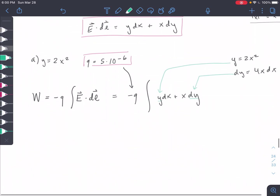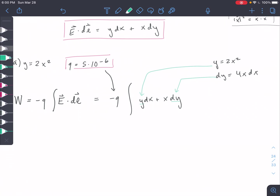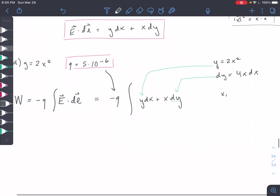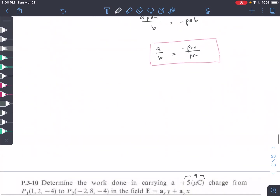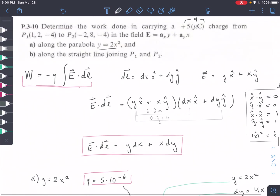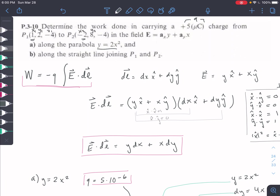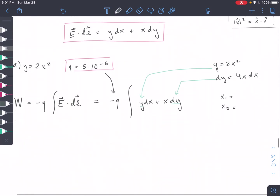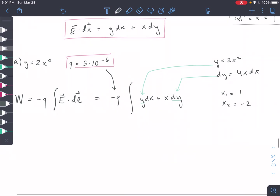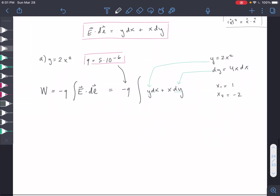To get our bounds for X, we go from X1 to X2. X1 is 0.1 — so X1 equals 1 — and X2 equals negative 2, since these are the X coordinates of our two given points. So that gives us our bounds: we're going from 1 to negative 2 after we swap these out.